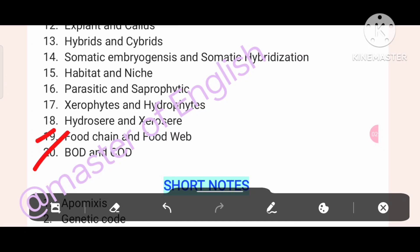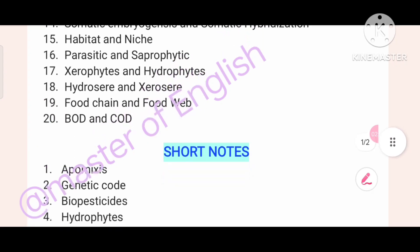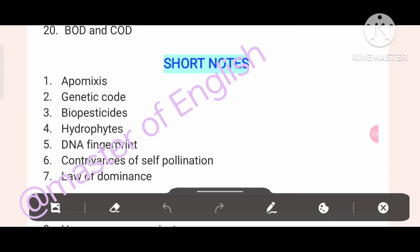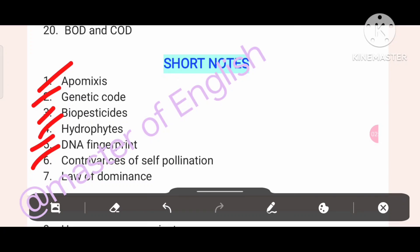There is a short note section. Topics include: one — Eponymies; two — Genetic Code; three — Bio-pesticides; four — Hydrophytes; five — DNA Fingerprinting; six — Contributions of Cell Polynesian; seven — Law of Dominance.